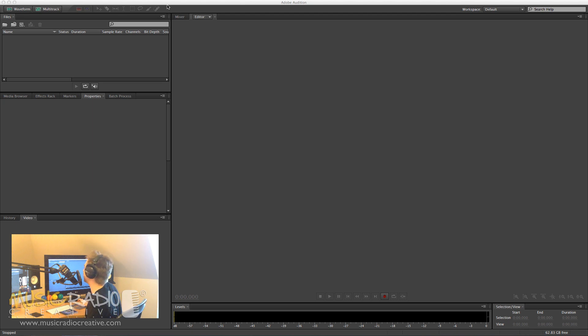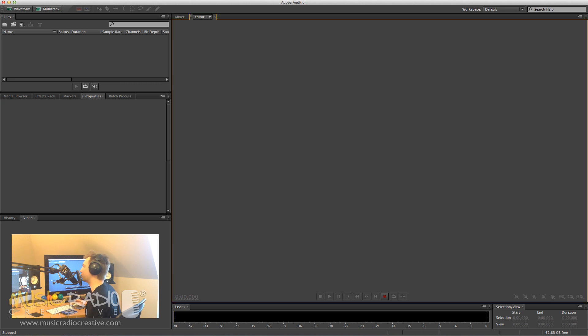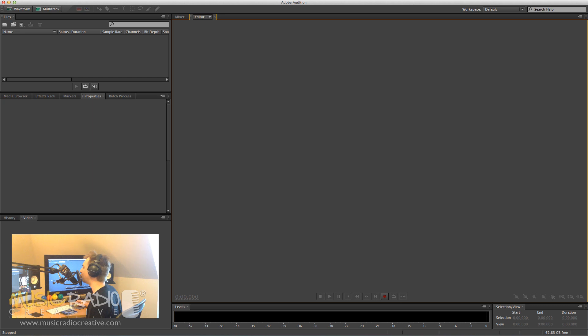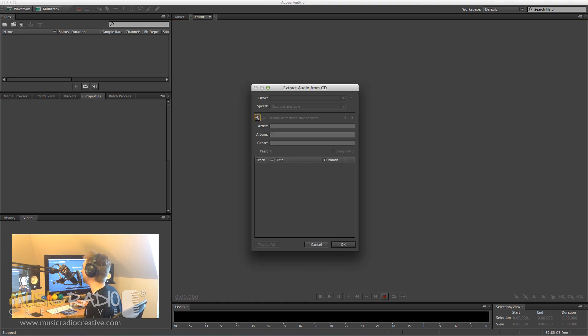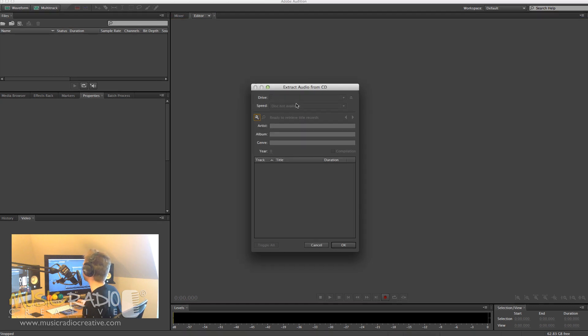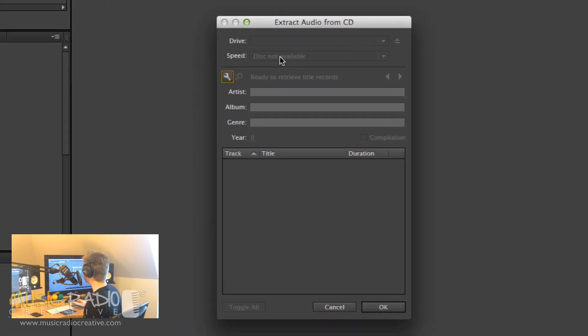Of course, it goes without saying you need to make sure you're properly licensed to rip the audio from CD to your hard drive. But if you want to do it, just go into the file menu of Adobe Audition, click Extract Audio from CD, and you'll get a prompt like this.